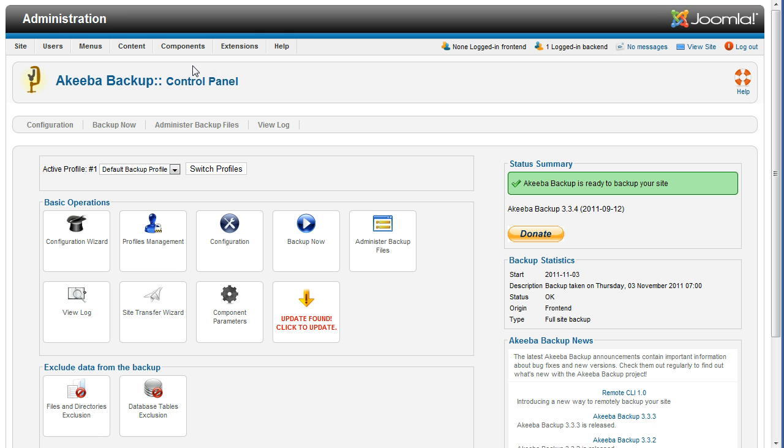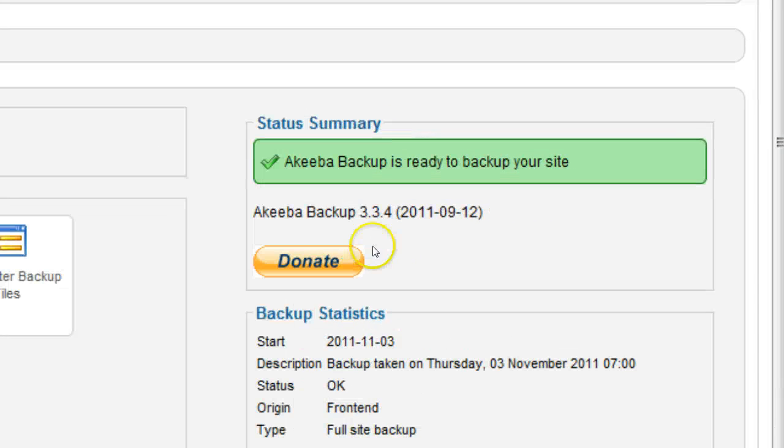Note the current version number. In this example, it's 3.3.4.